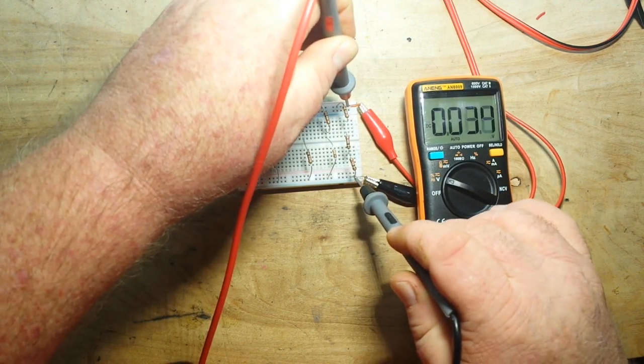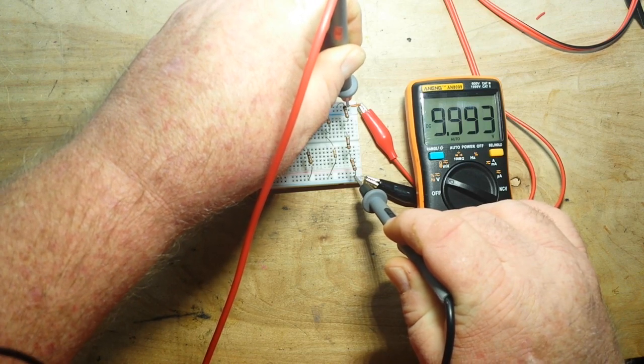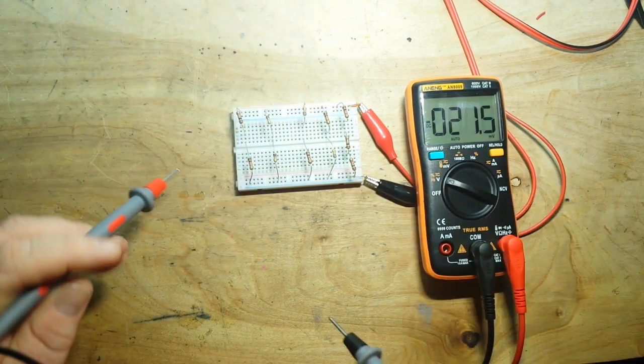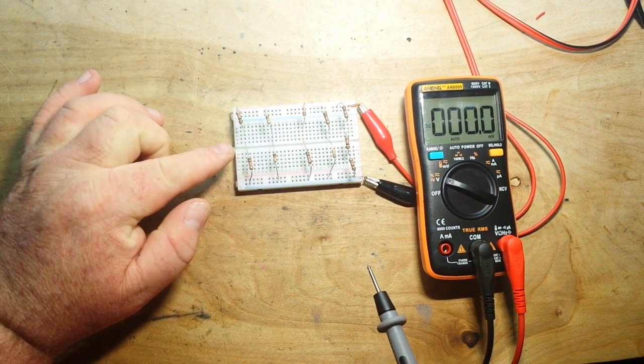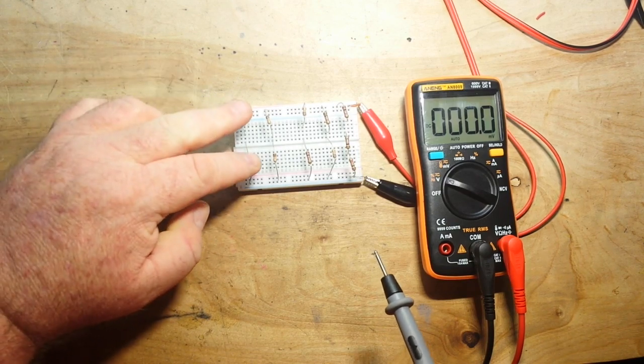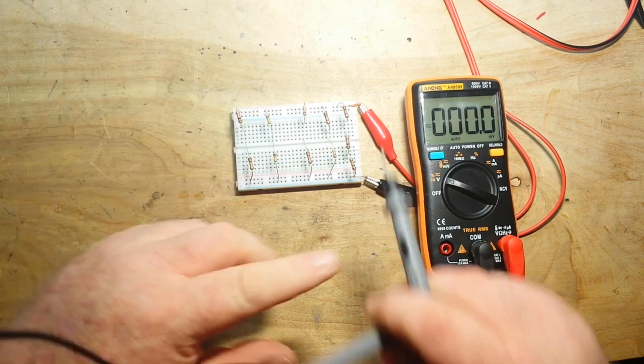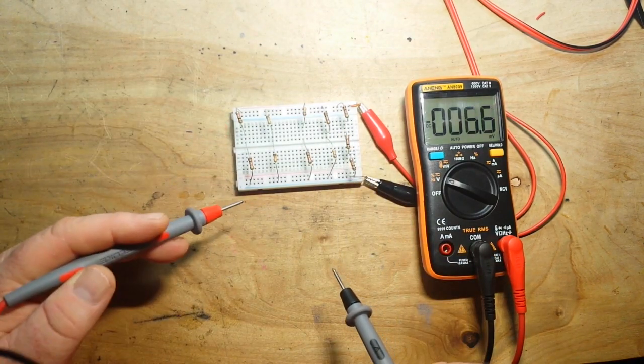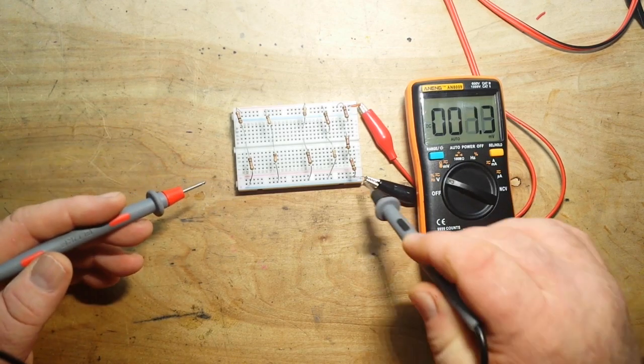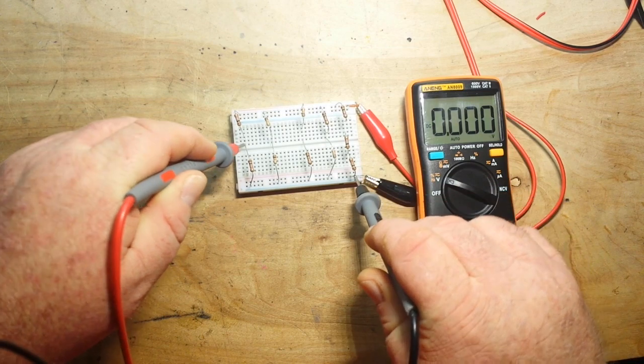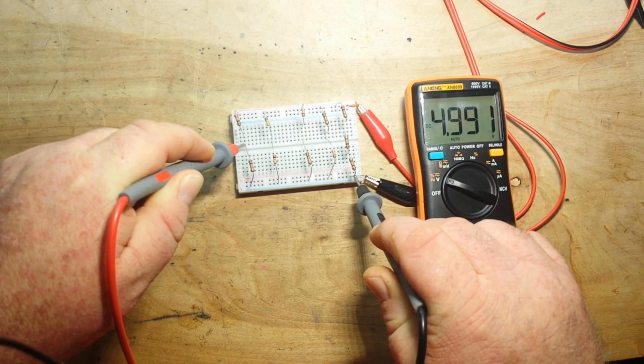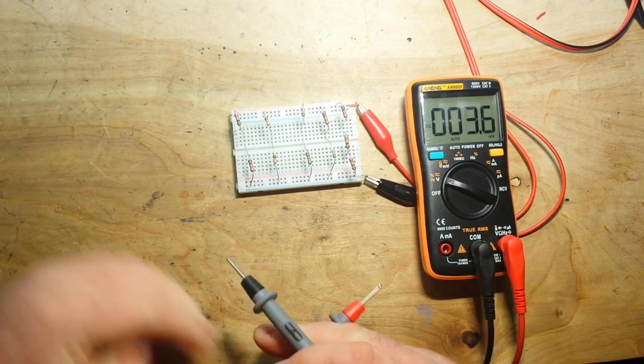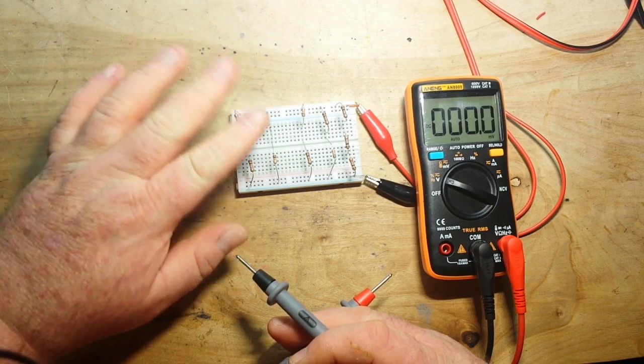I said first let's measure our input voltage. 9.993, we'll call it 10 volts. So here is our first voltage divider. These are two 1k resistors so we should have half of our input voltage of 10 volts. So when we probe here we should get 5 volts. 4.991, close enough.